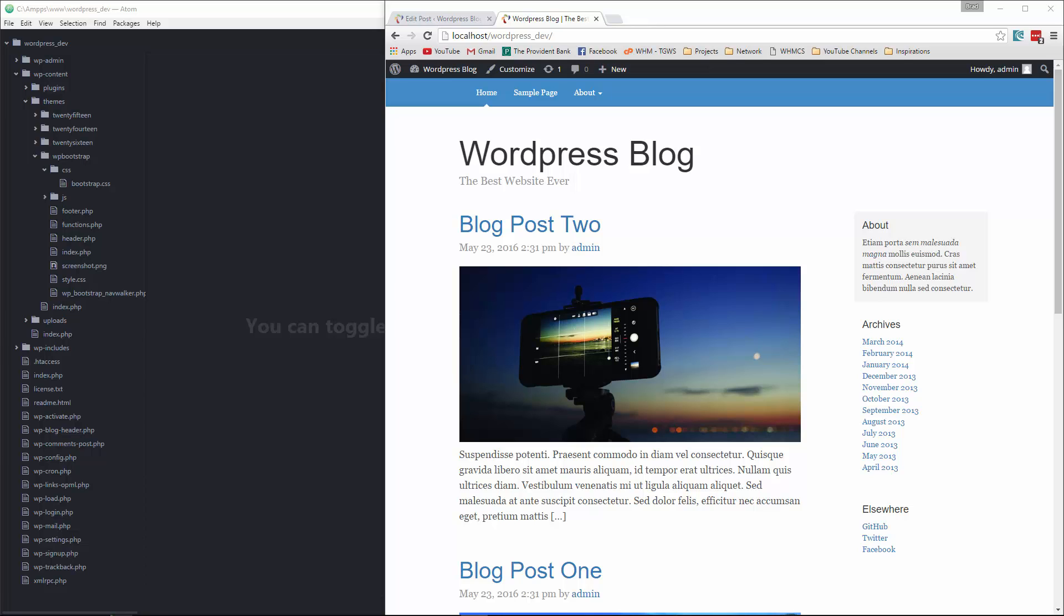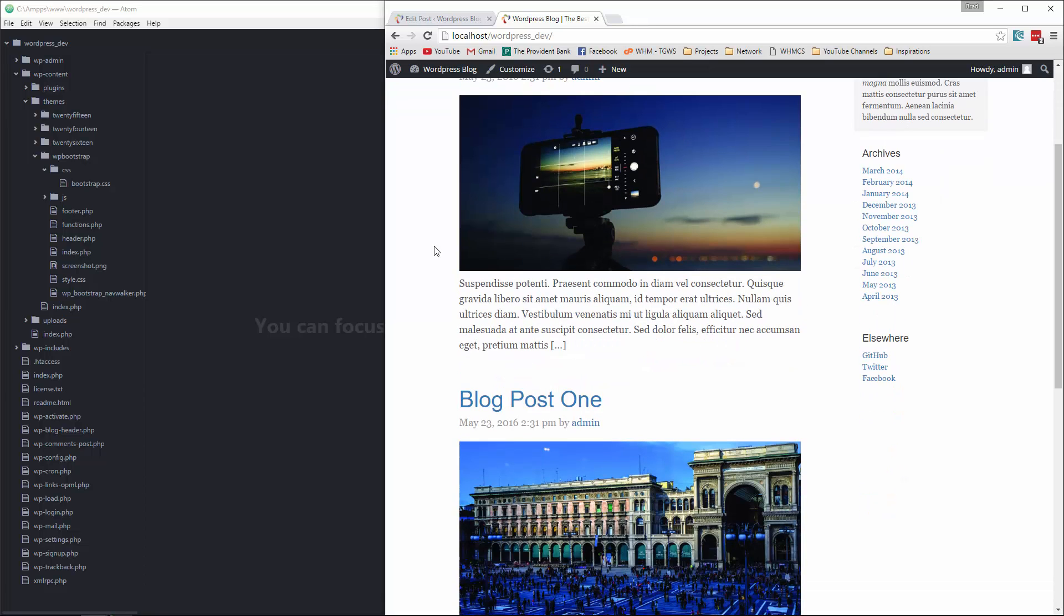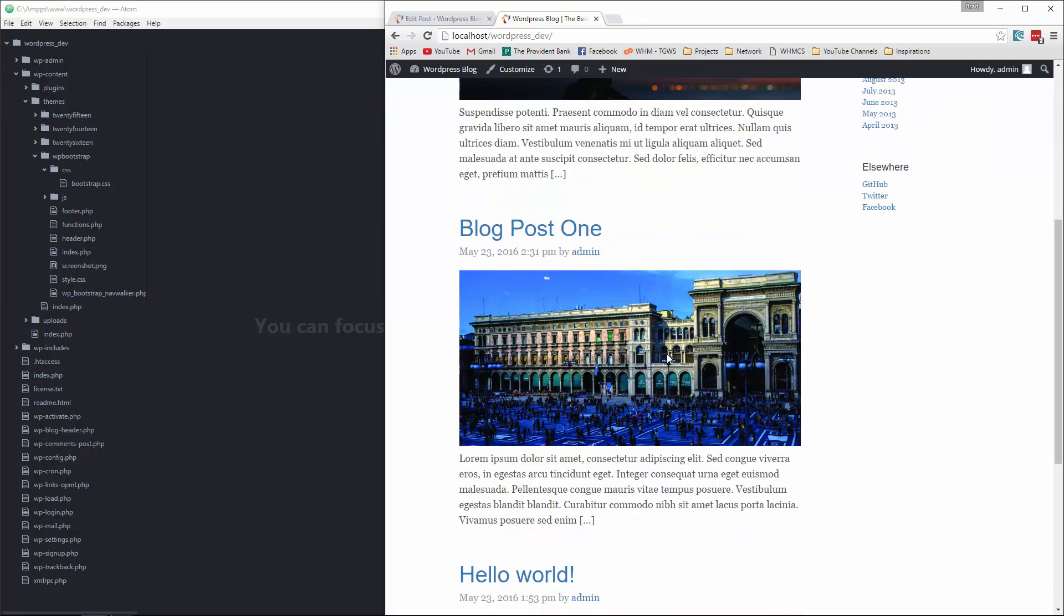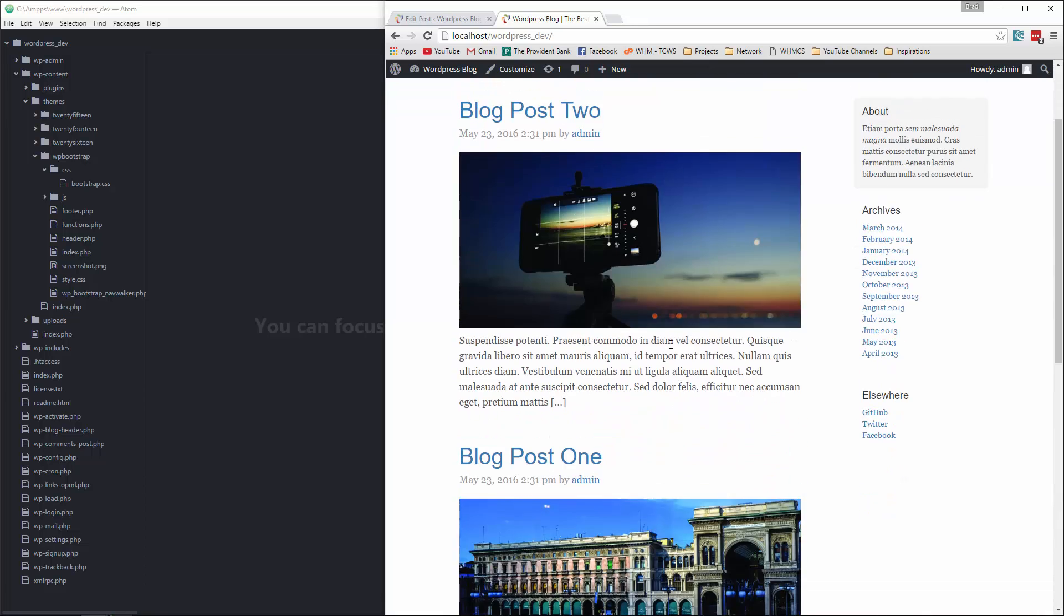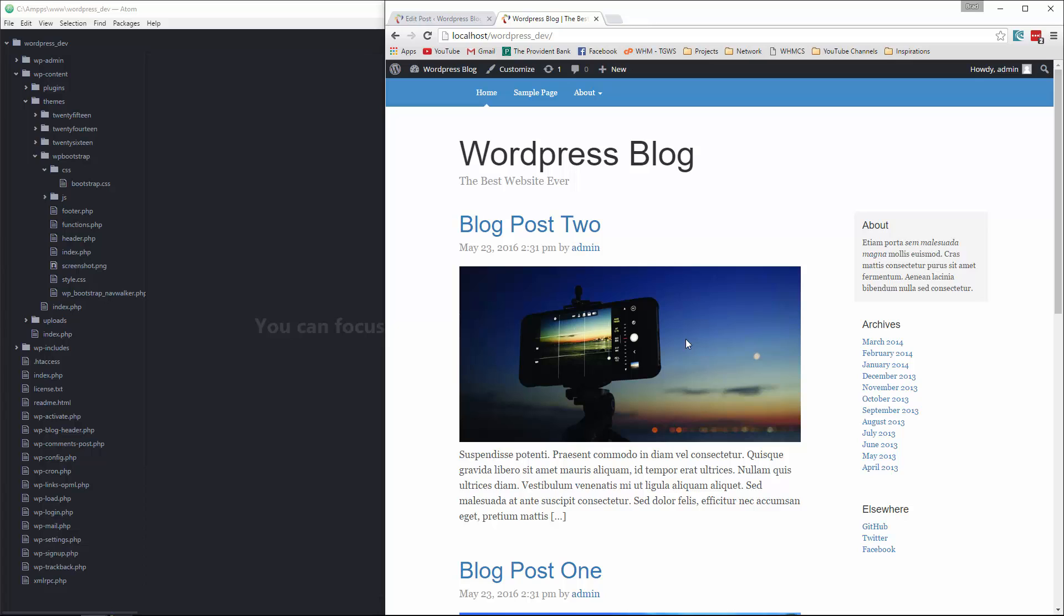Hey guys, welcome back. In the last video we took care of our main blog roll here with all of our posts. We also added the ability to have featured images. Now what I want to do is show you how to format the single page.